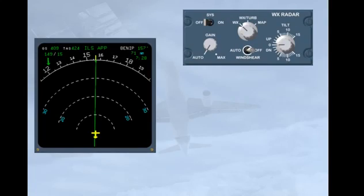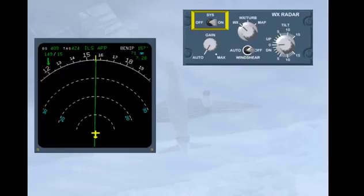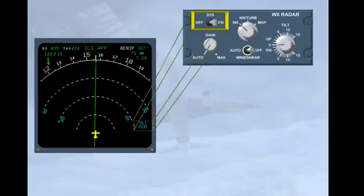We will now look at the different controls and indications of the weather radar. The on-off switch controls the power supply. When switched on, the tilt indication appears on the ND.